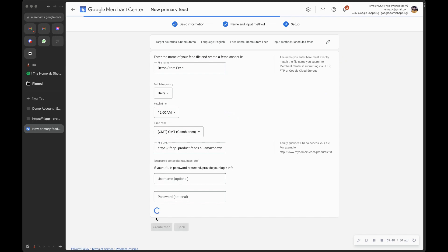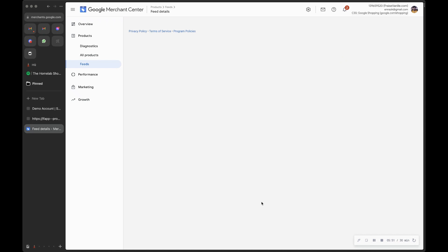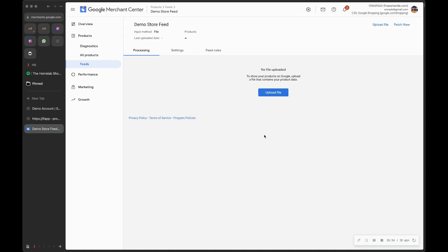Once the feed is created, Google will start fetching data from your feed periodically based on the schedule. When you first create the feed, you can click 'Fetch Now' and it will fetch the products immediately without waiting for the schedule. In a few minutes you will see your products added to your Google Merchant Center. From there, you can go to Google Ads, create a shopping ad, and use the products from your Google Merchant Center that you just imported using your feed. That's how you promote your products on Google Shopping using Light Funnel stores.